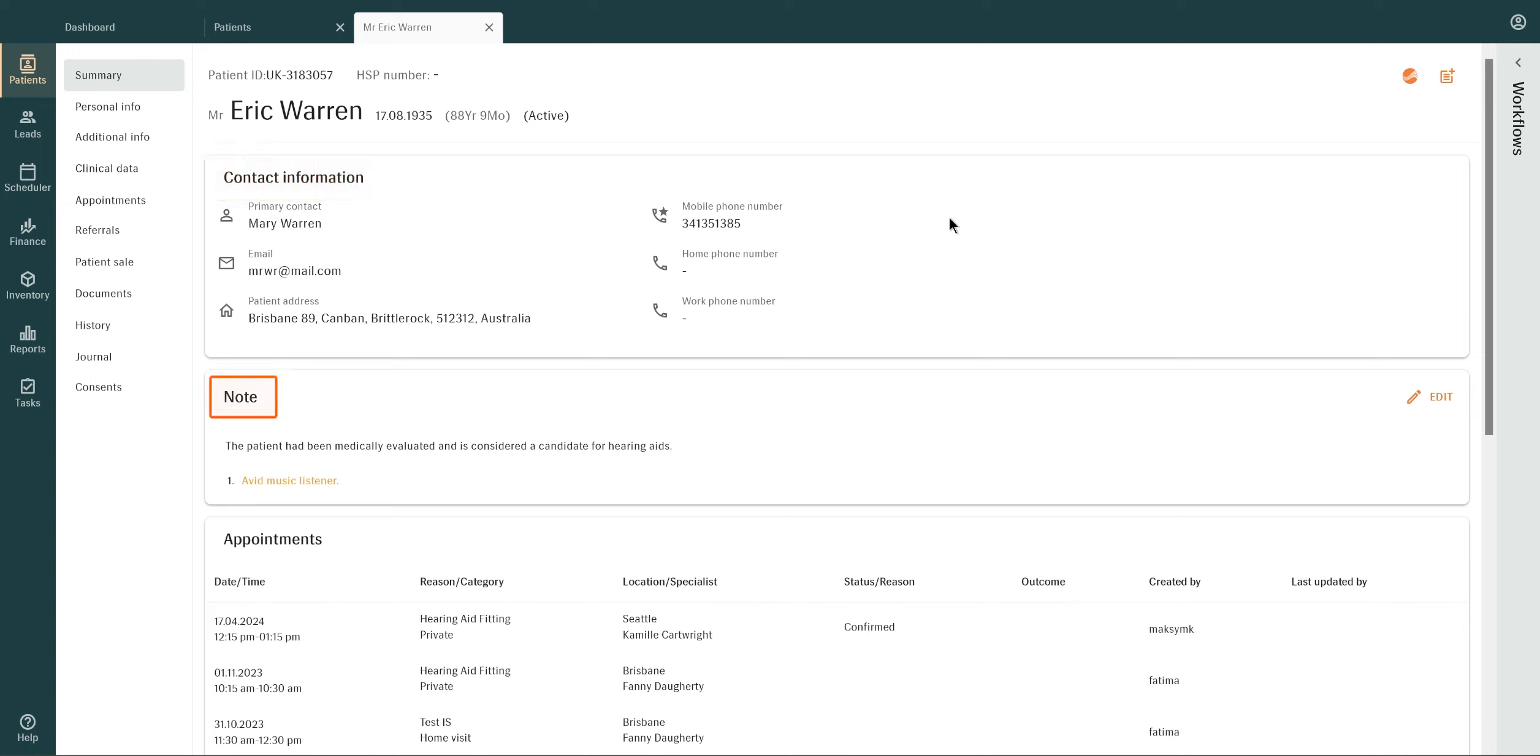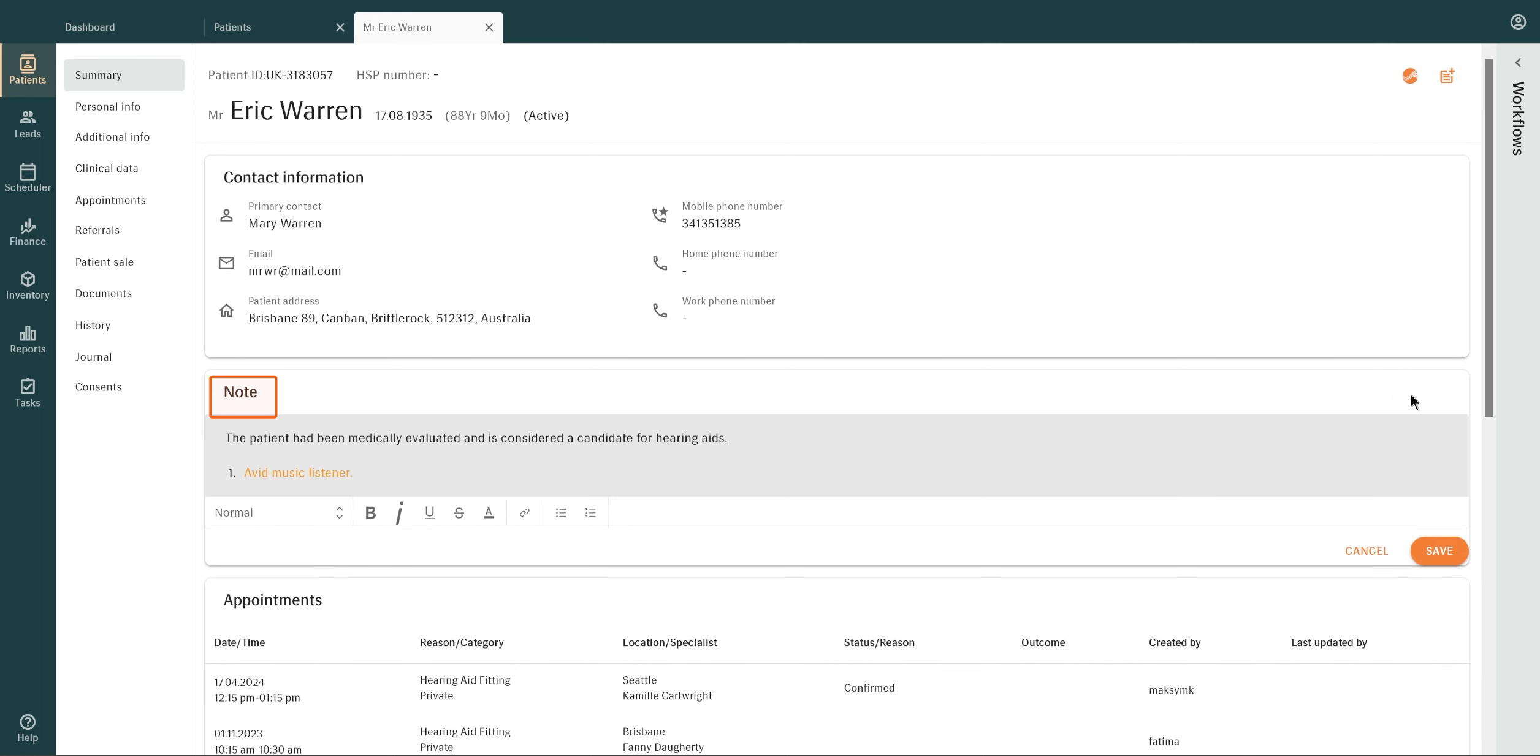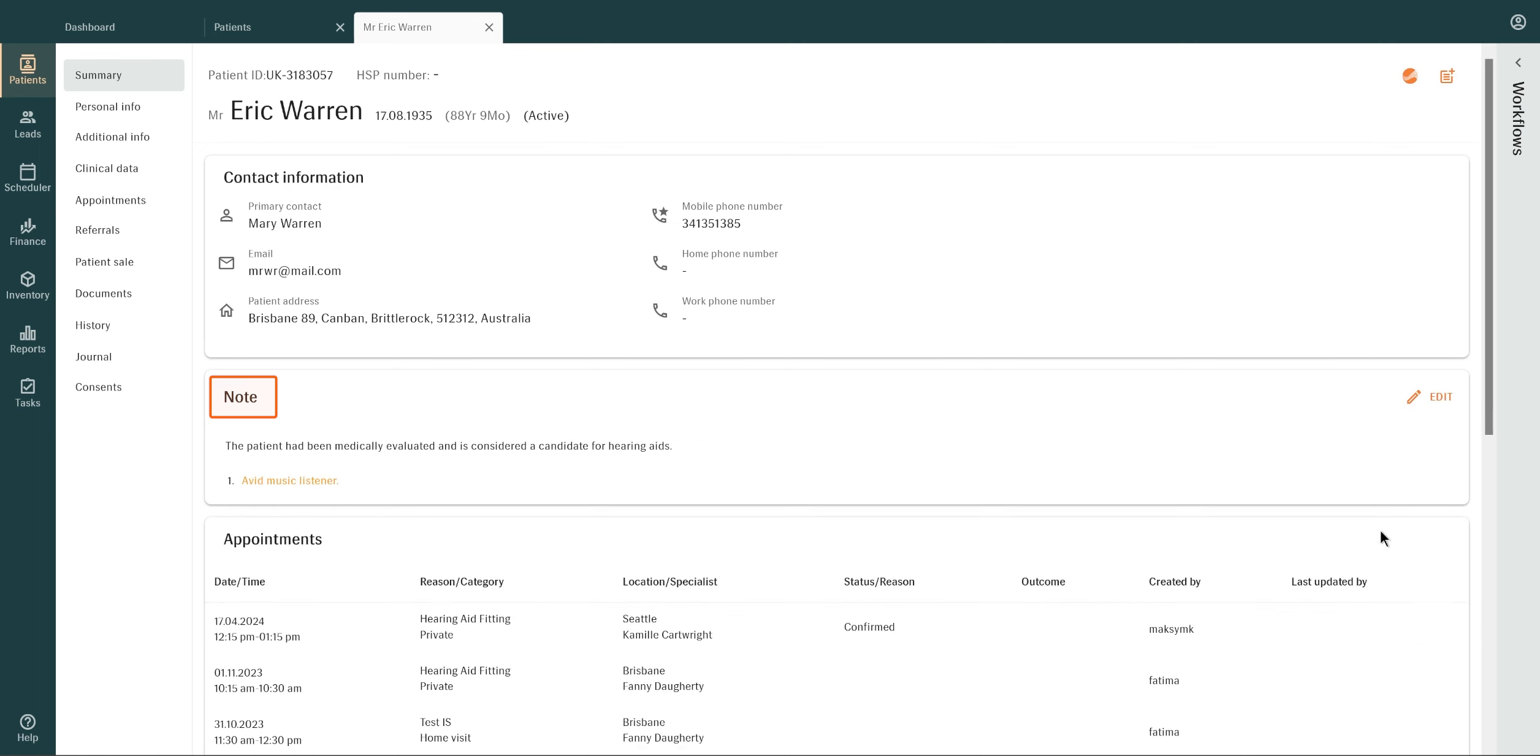The Notes section serves as a space for recording general patient-related information, such as a patient's dementia diagnosis or their need for accessibility assistance. It is designed to capture details that can improve the overall patient and clinical experience.